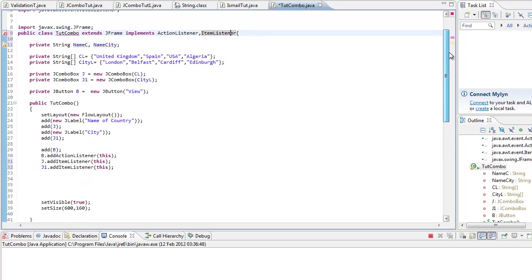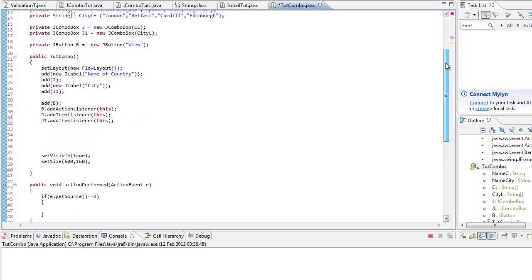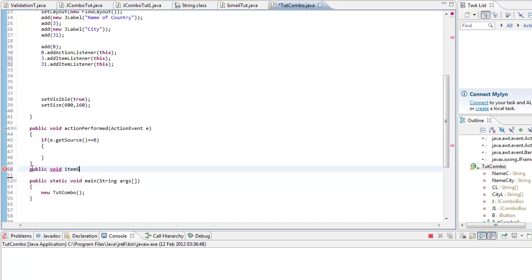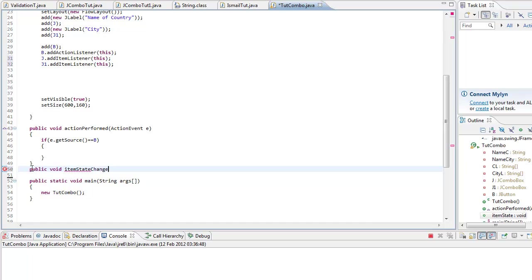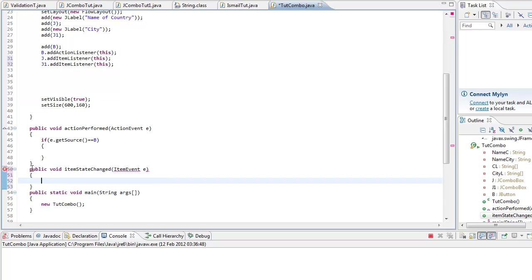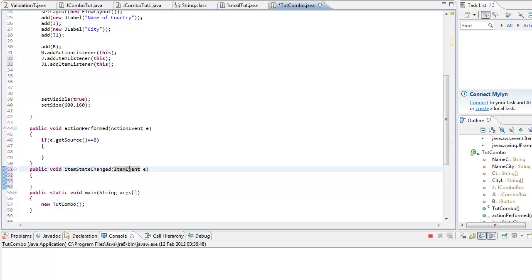So we have to declare a method: public void itemStateChanged ItemEvent e. And I did not import that, control shift M.